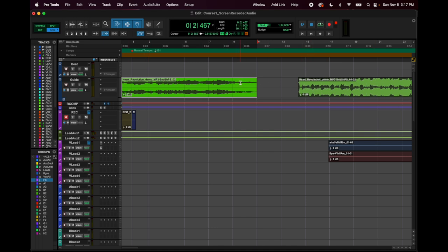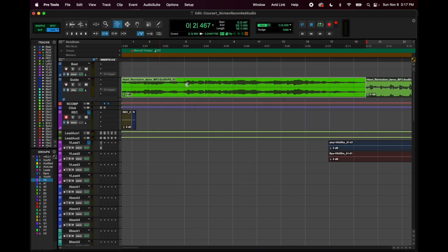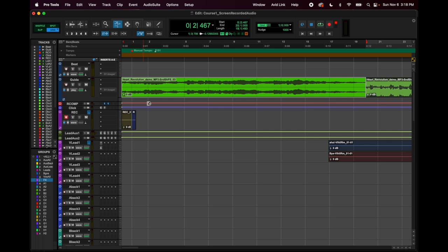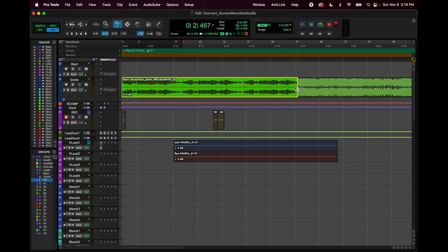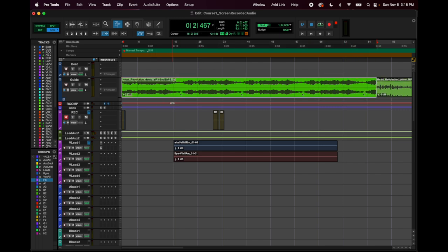When you squish with TCE, no audio is lost — it's just running faster. If you elongate it, it stretches over more time and sounds longer. If you stretch things too far you might hear glitching, so settle on your tempo and don't rely on time-shifting too much as it can make things sound warpy. There's also loop trim, which I never use, but it loops a section of a waveform. Make sure to go back to standard trim after using TCE.